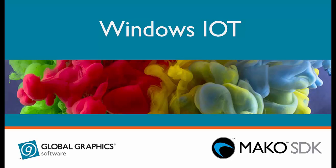We recently ported the SDK to Windows IoT and this video is an example of a solution that makes use of it.